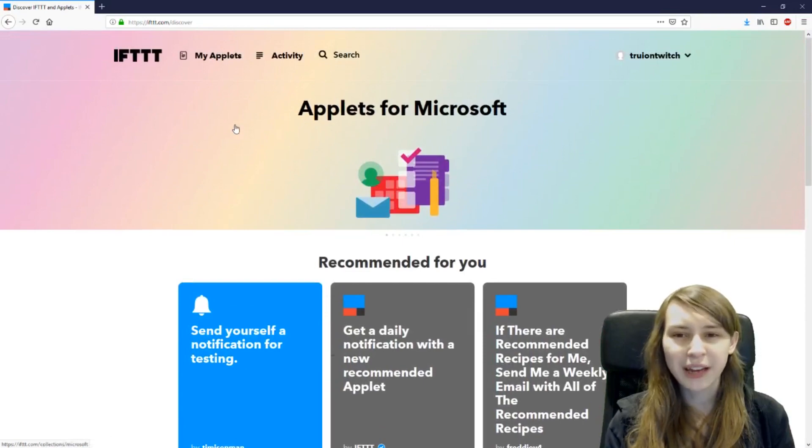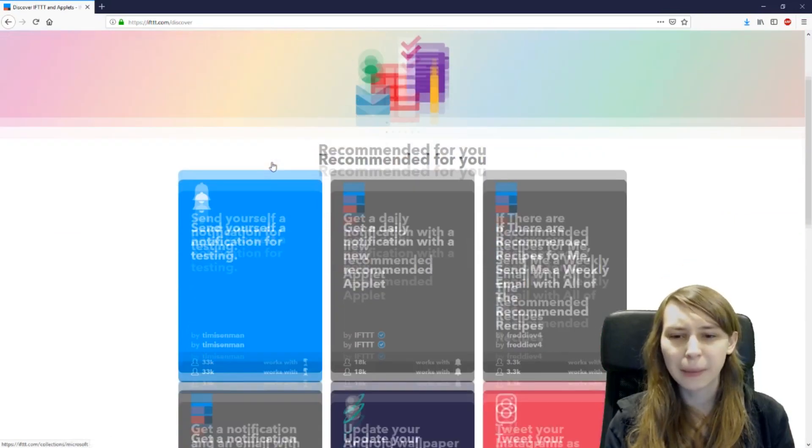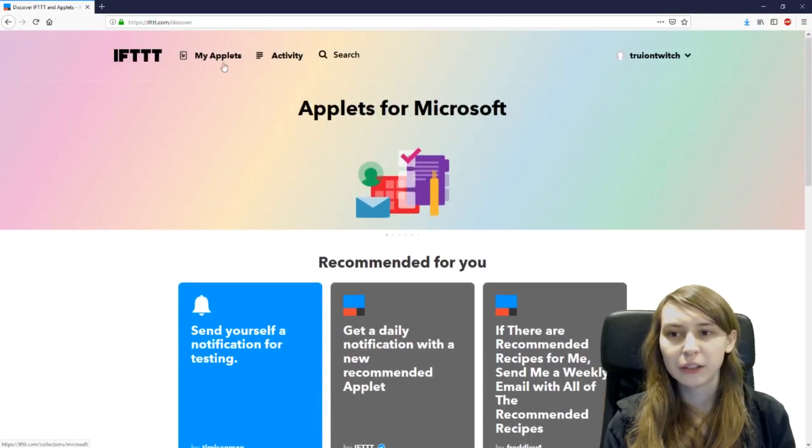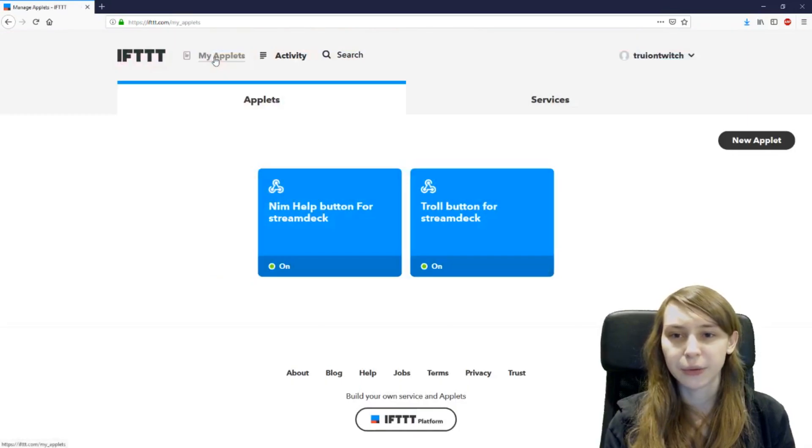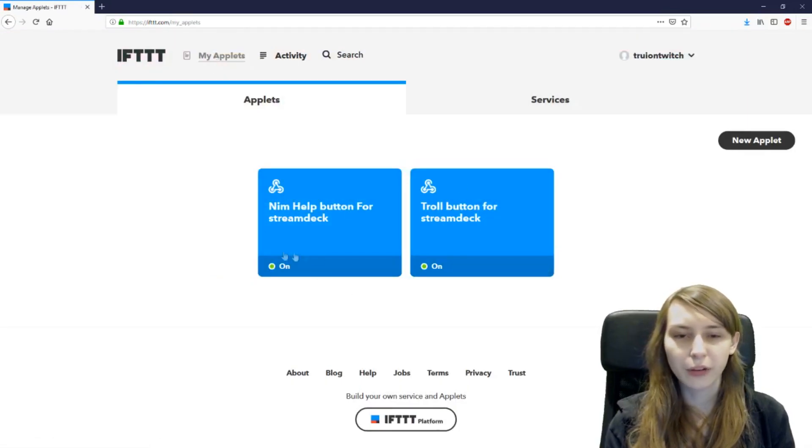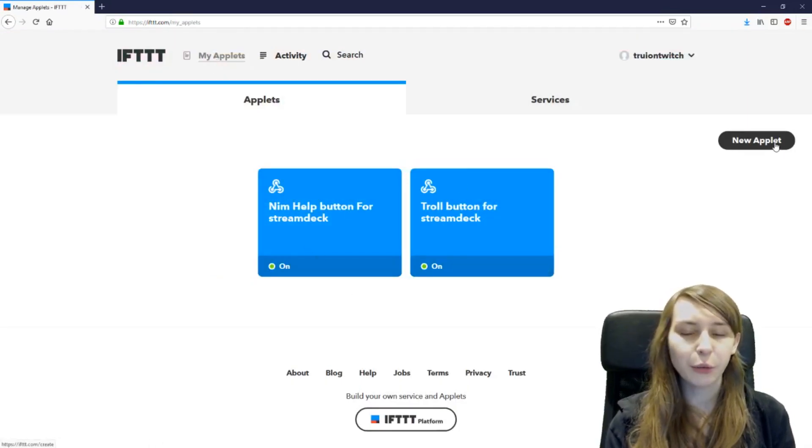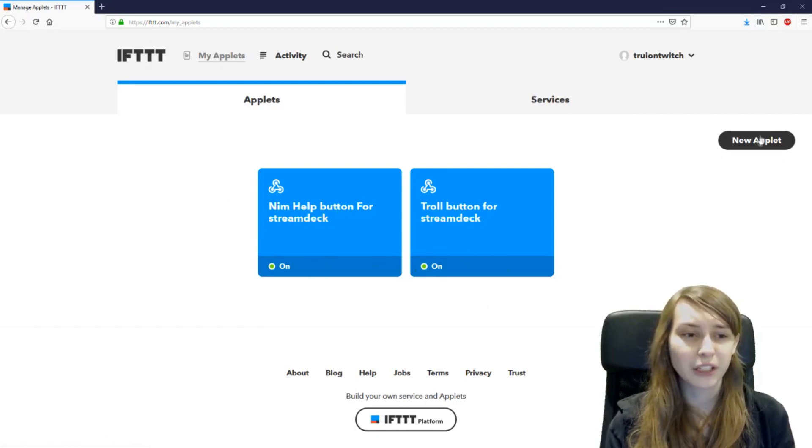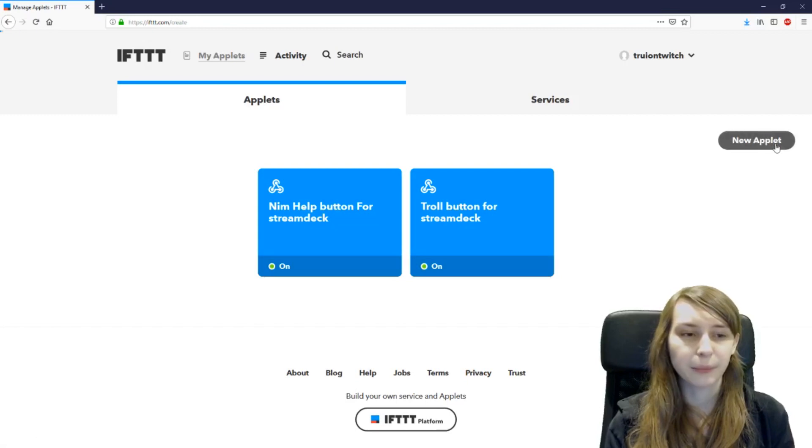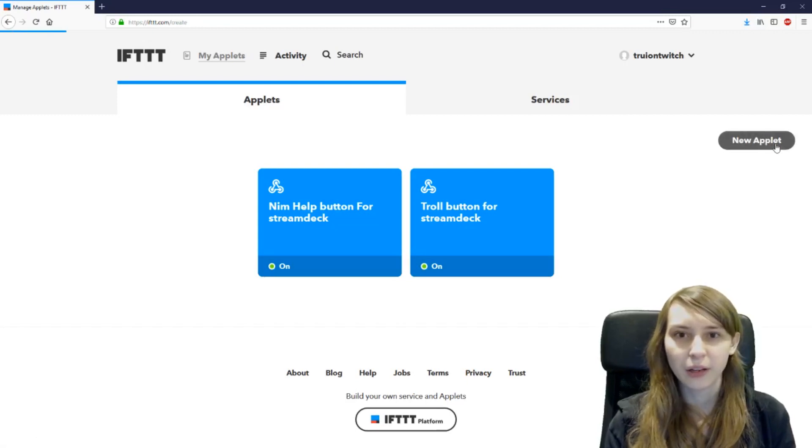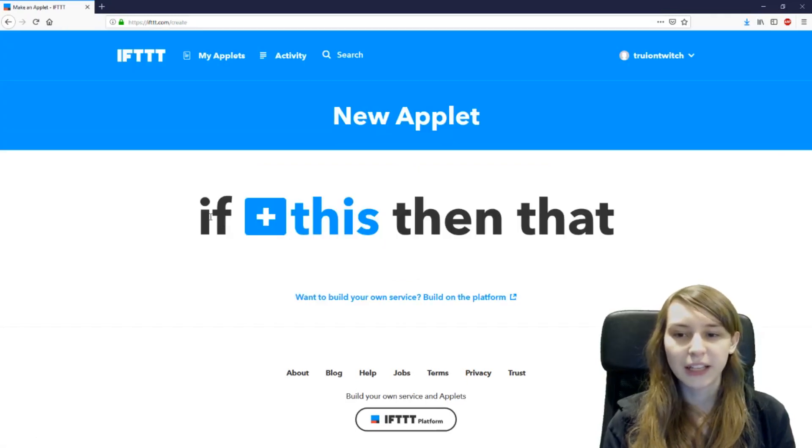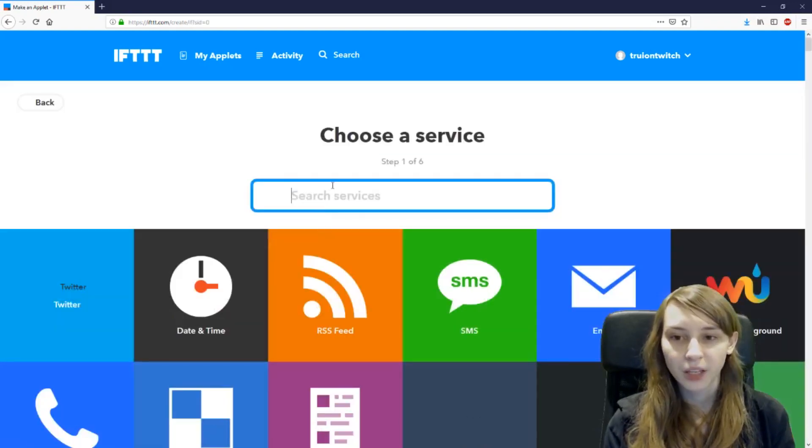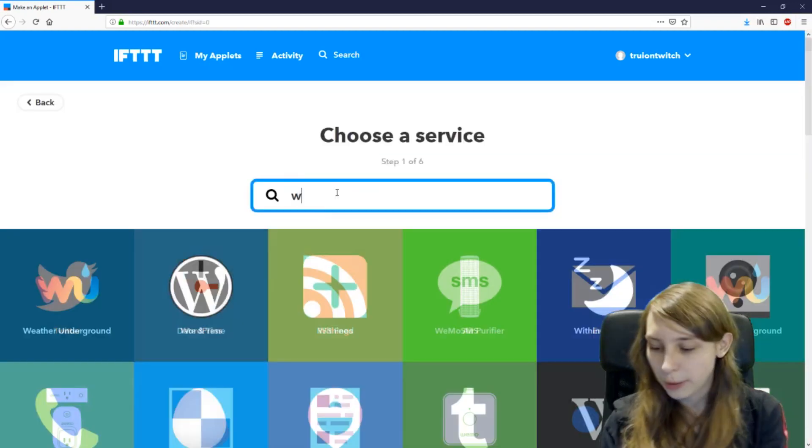If you've done that you will probably end up on this page. Just go to my applets here. Nothing will show here but you can make a new applet here. There might be some recommendations here but just don't click on those. Click on new applet. Then it says new applet for if this then that. We want to click on this logo and go to webhook.